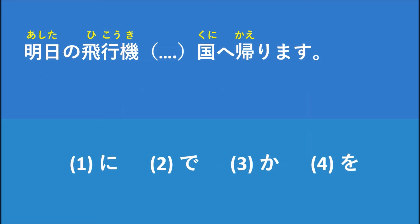And the second is で. で means 'by.' And the third, か, we use か to create a question sentence.